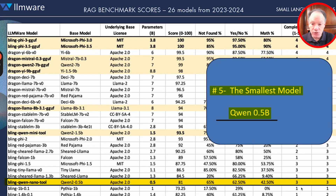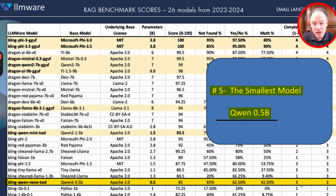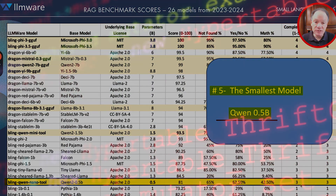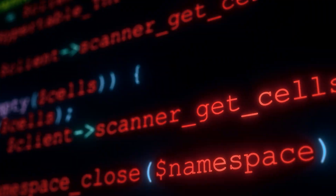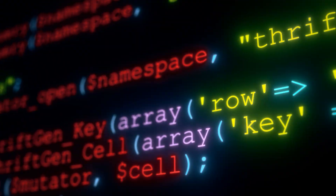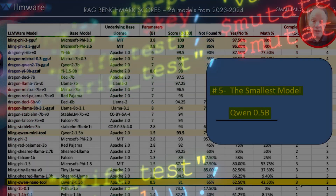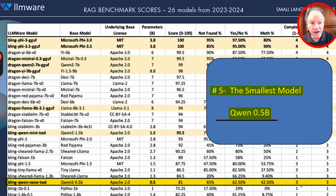Real kudos and a shout out to the Qwen 2 0.5B as a super interesting small model. The Qwen 2 1.5B — a model that was performing as well as some of the 7-billion-parameter-based models that we were fine-tuning a year ago — punches way above its weight in terms of accuracy and quality for such a small model.